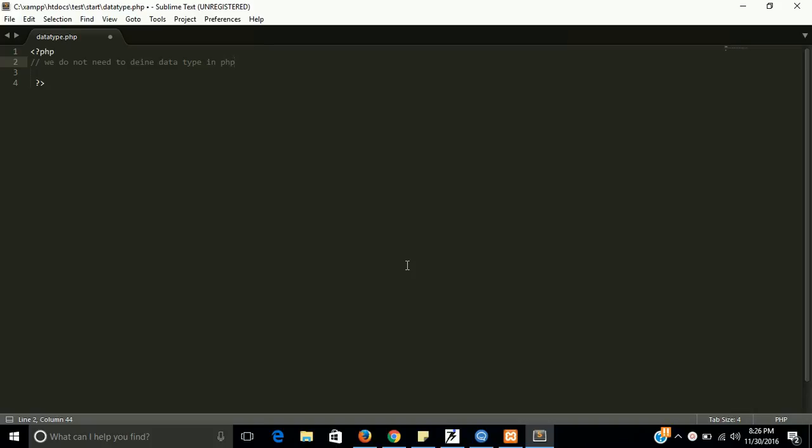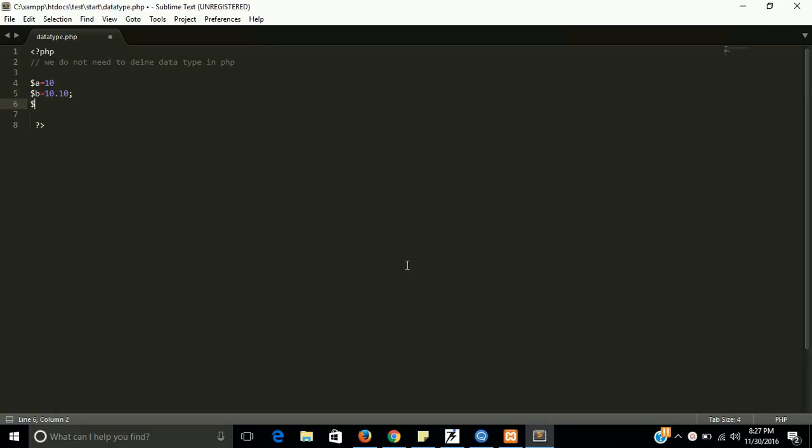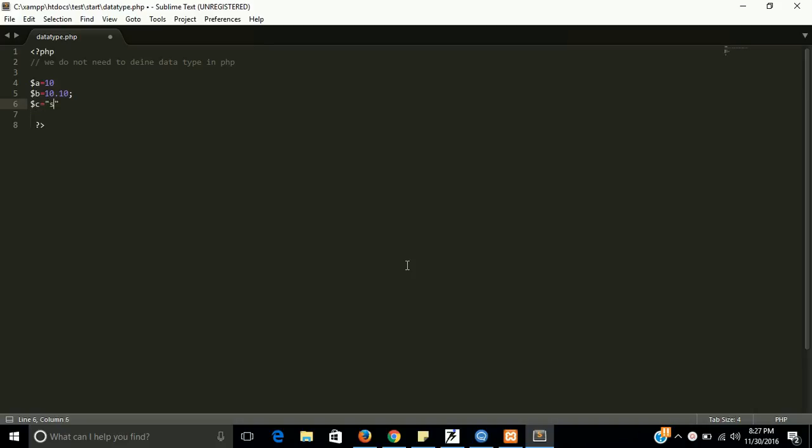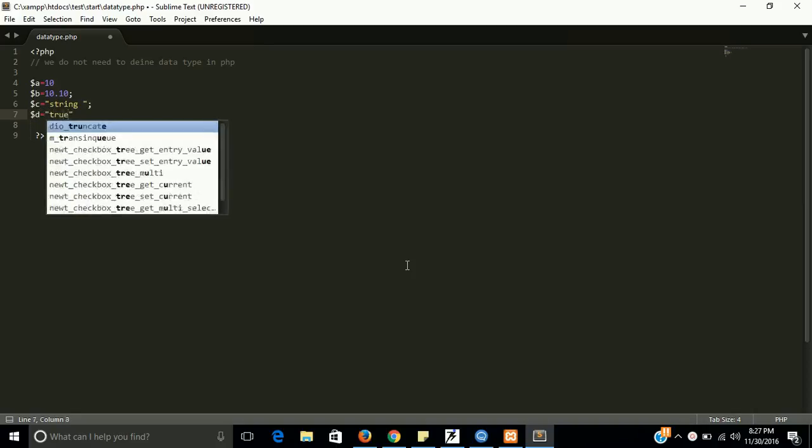So how is this possible? We will check in the program. So first of all, take some examples of all data types. Like $a equal to 10, so this is basically an integer type. $b equal to 10.10, this is a float variable type. $c is a string, and $d equal to true.